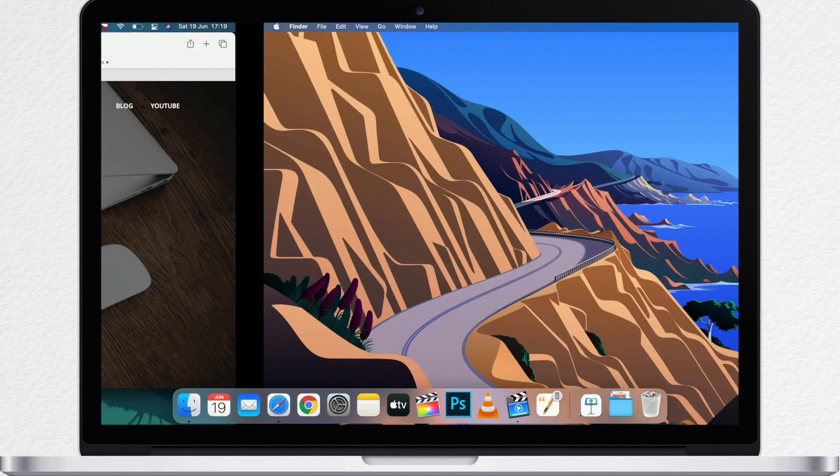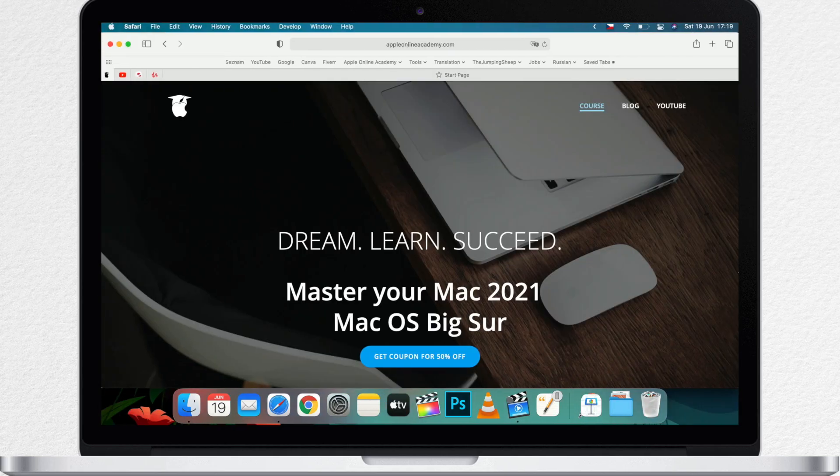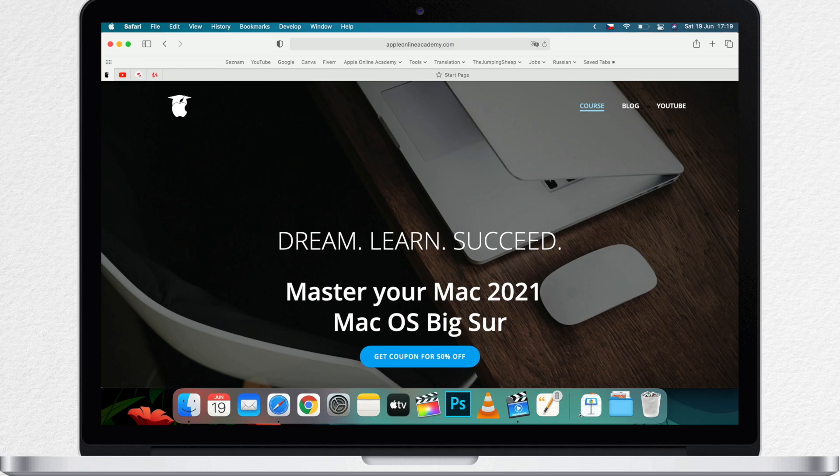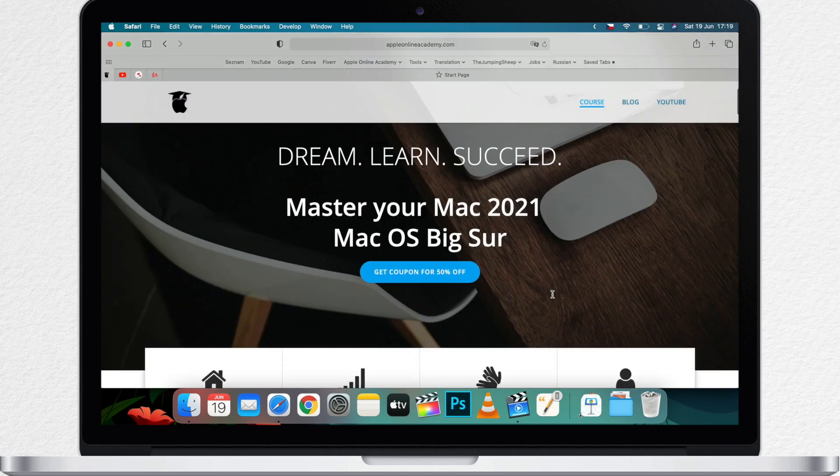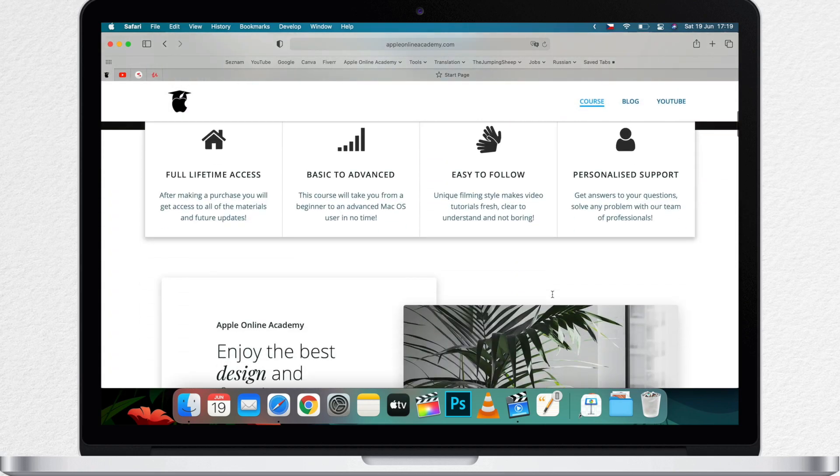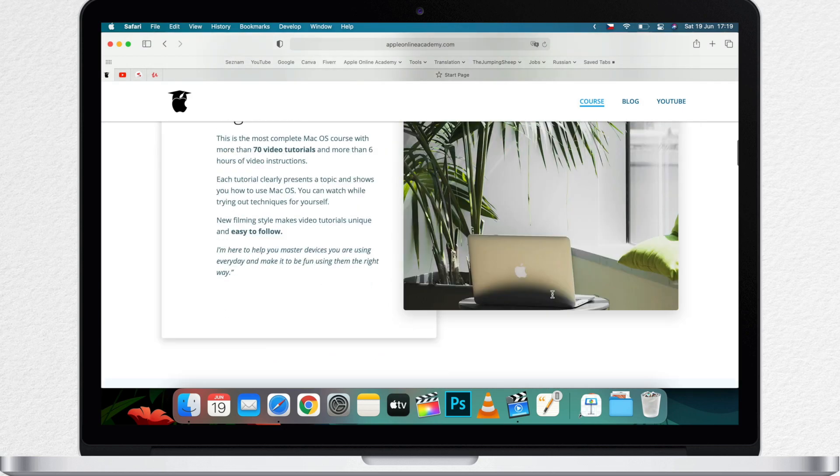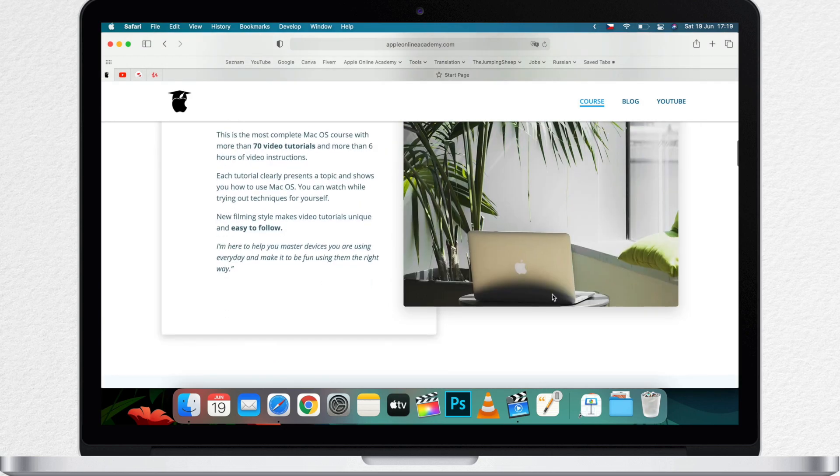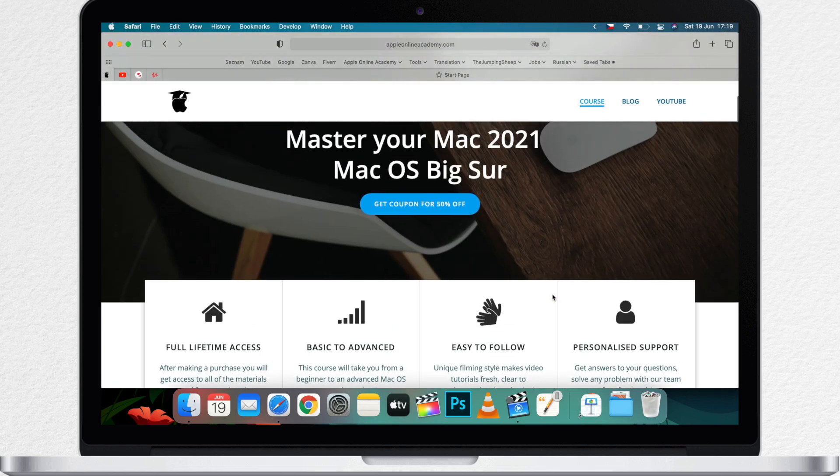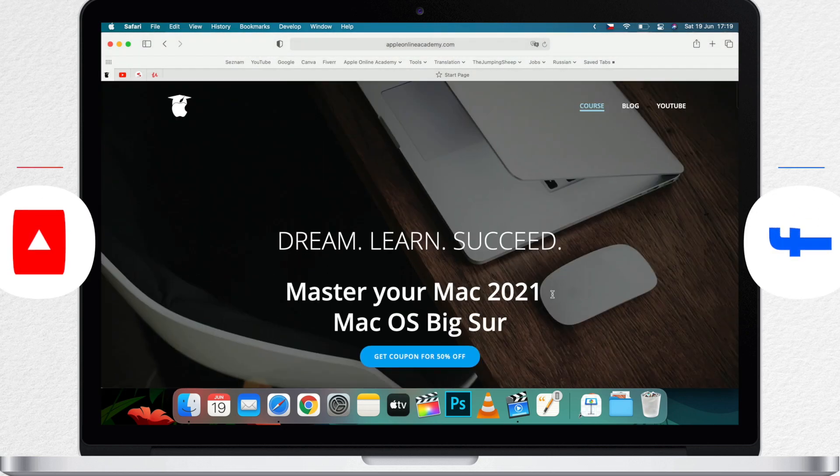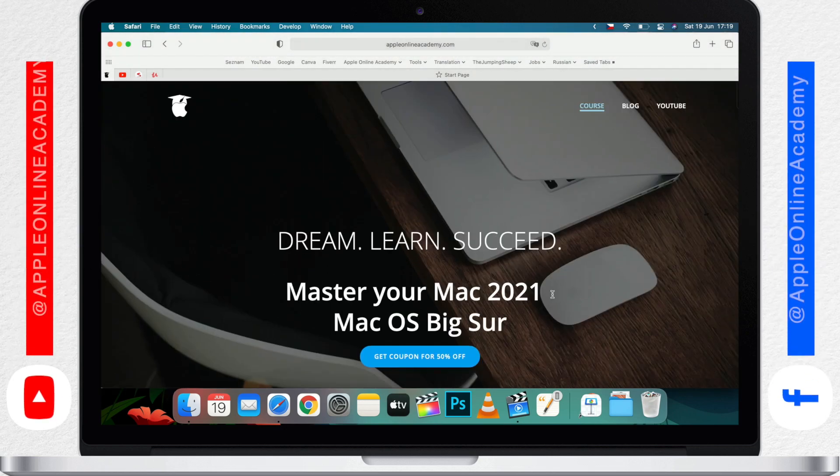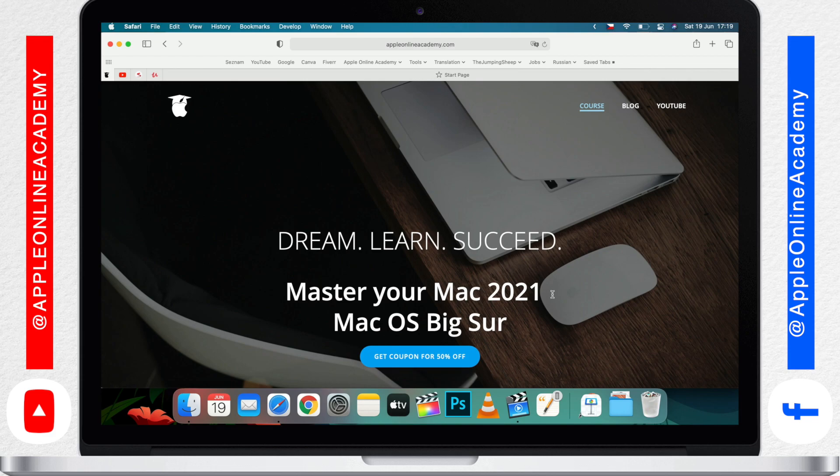So here I have a typical web page where I need to scroll to see all the content. The primary way you scroll depends on which device you have. Let's say you are on a MacBook with a trackpad or you have an iMac with a magic trackpad or a magic mouse.